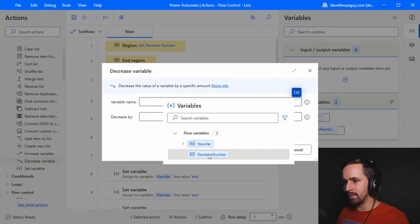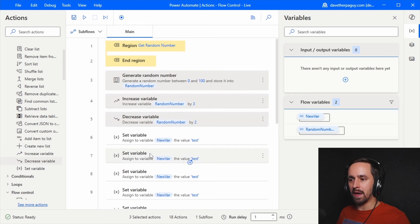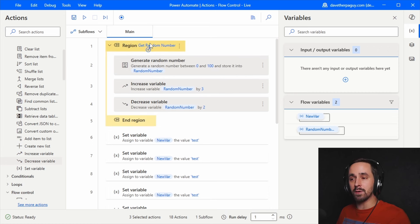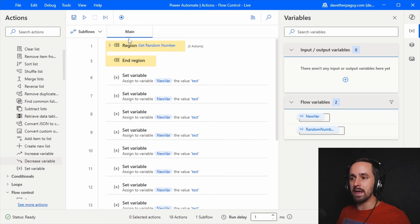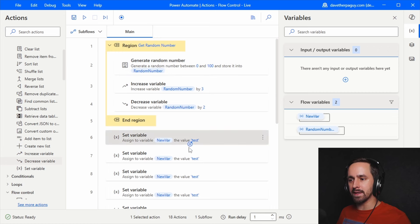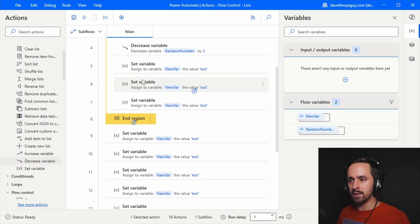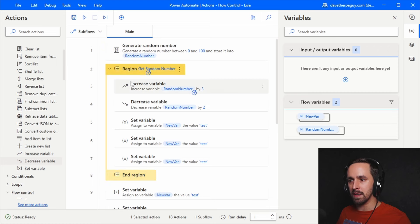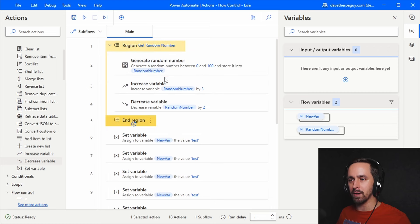To make things more readable, you can drag actions into a region. This doesn't really change any functionality — you can't right-click and do 'run from here' — but you can collapse it, and now those actions are encapsulated. You can ignore what's inside while reading your flow. You may find it more efficient to drag the end region down to pull actions in, or drag the region marker to exclude or include actions.